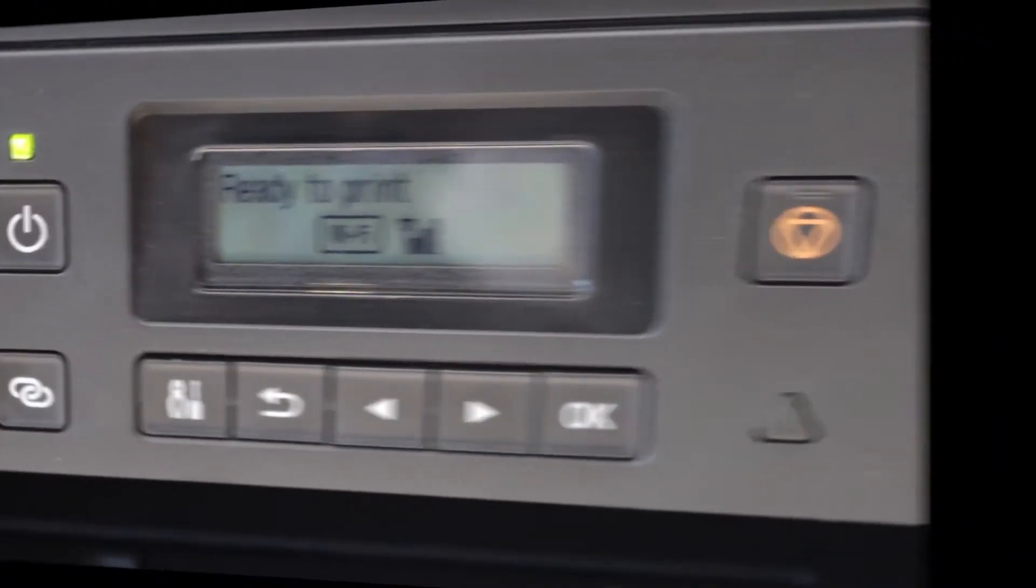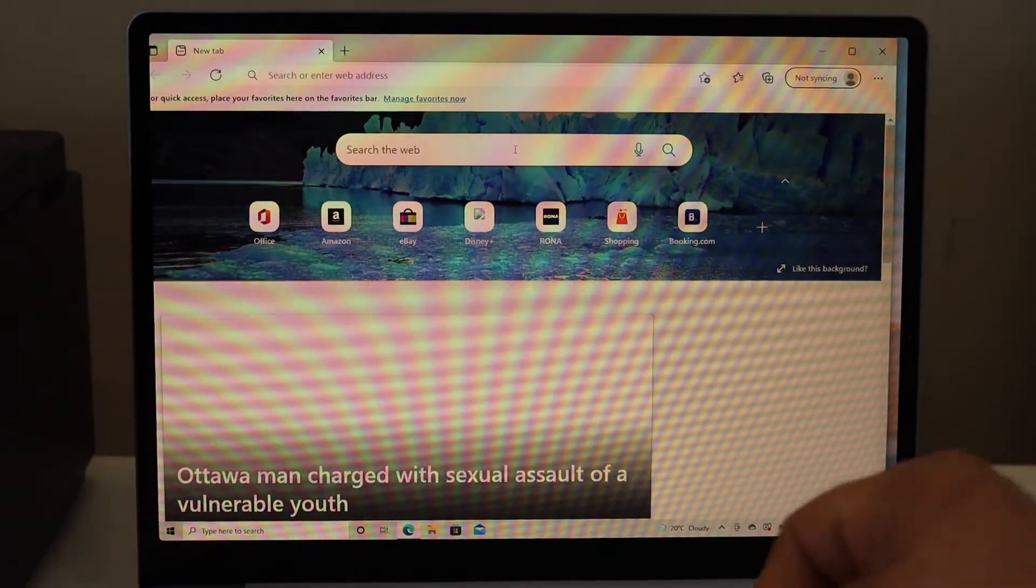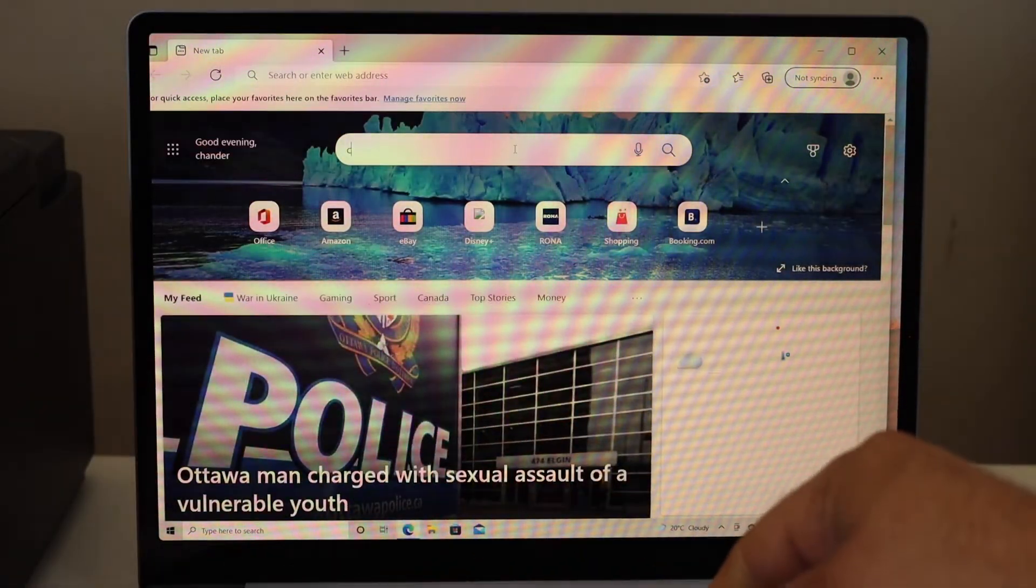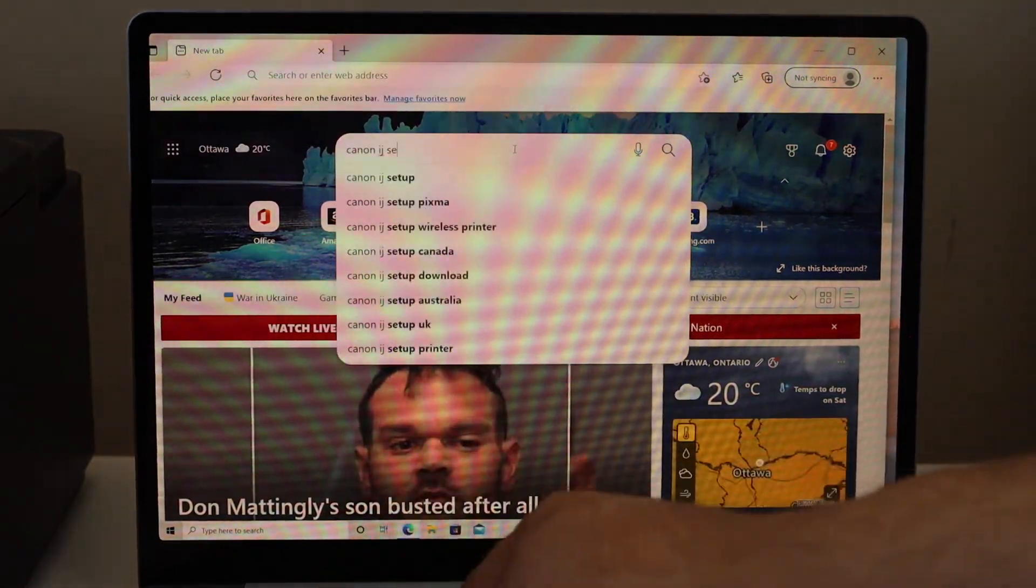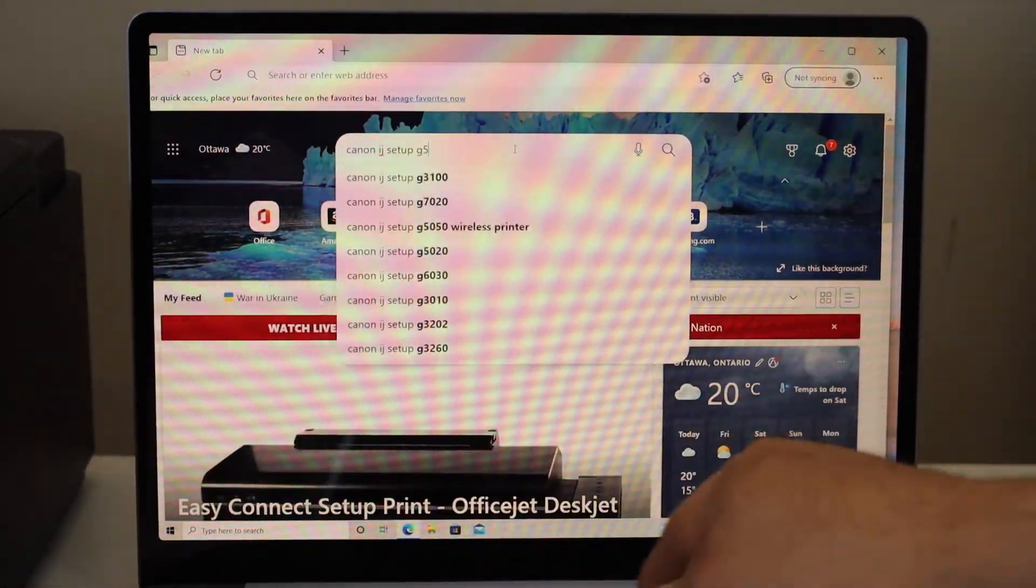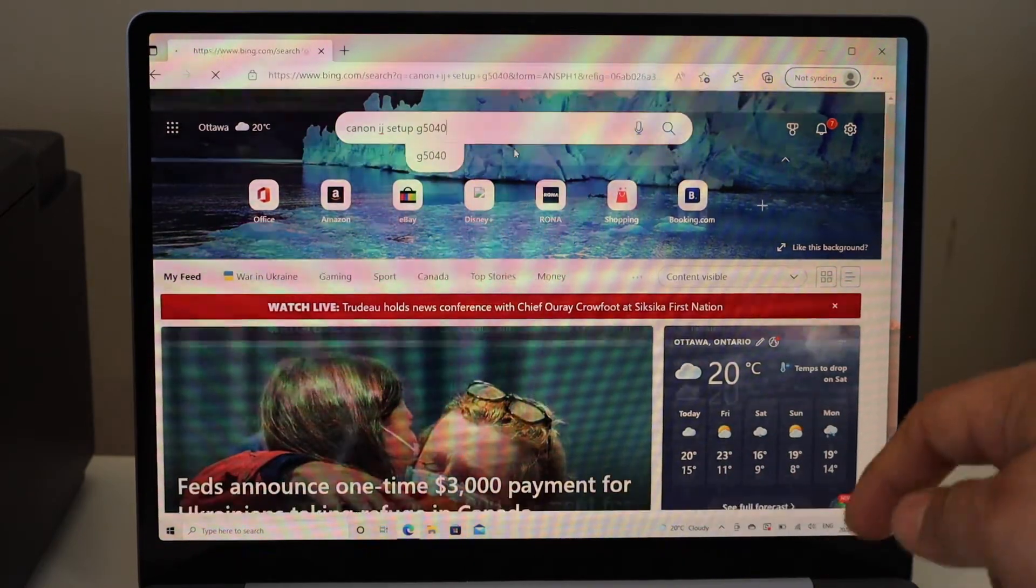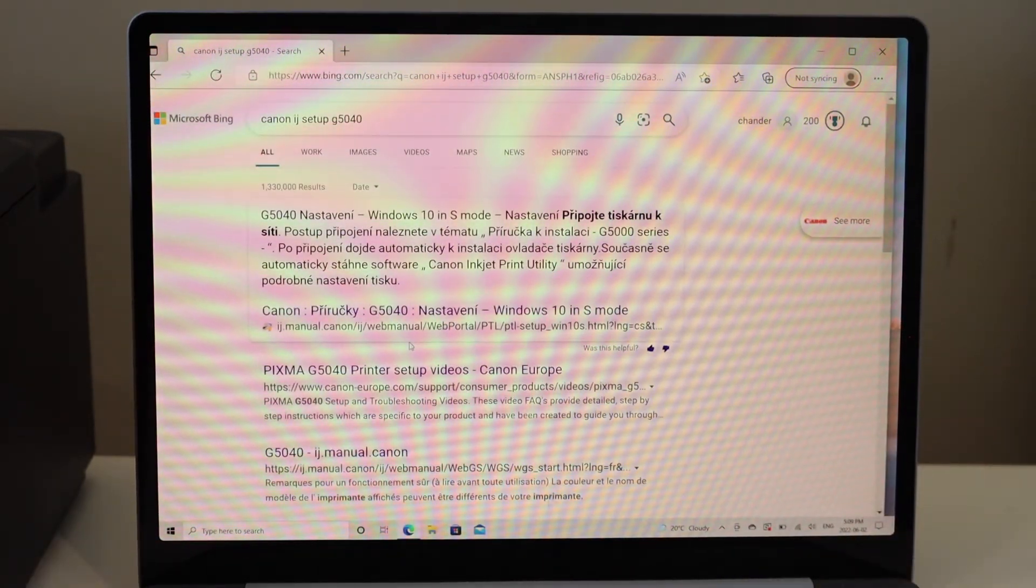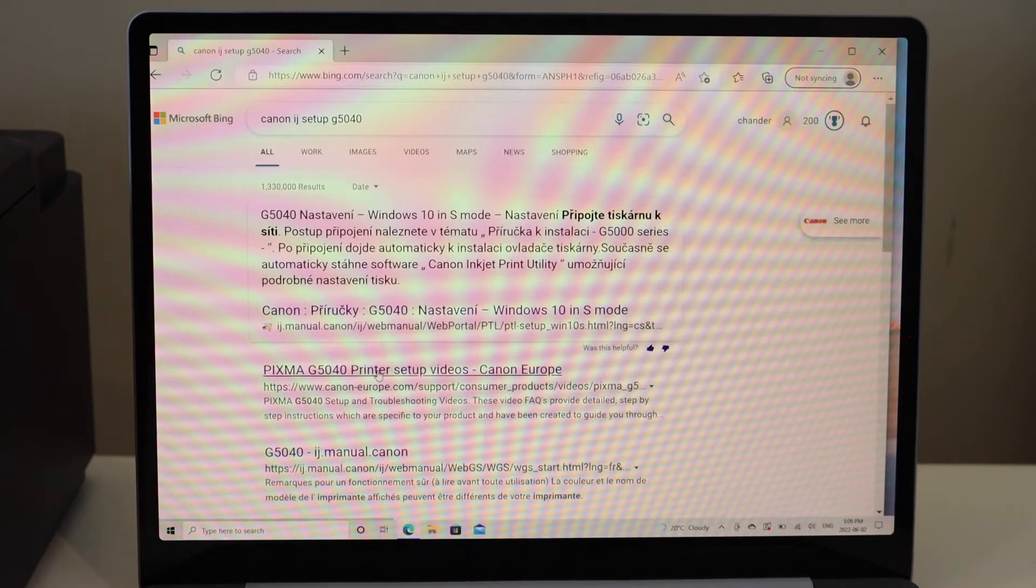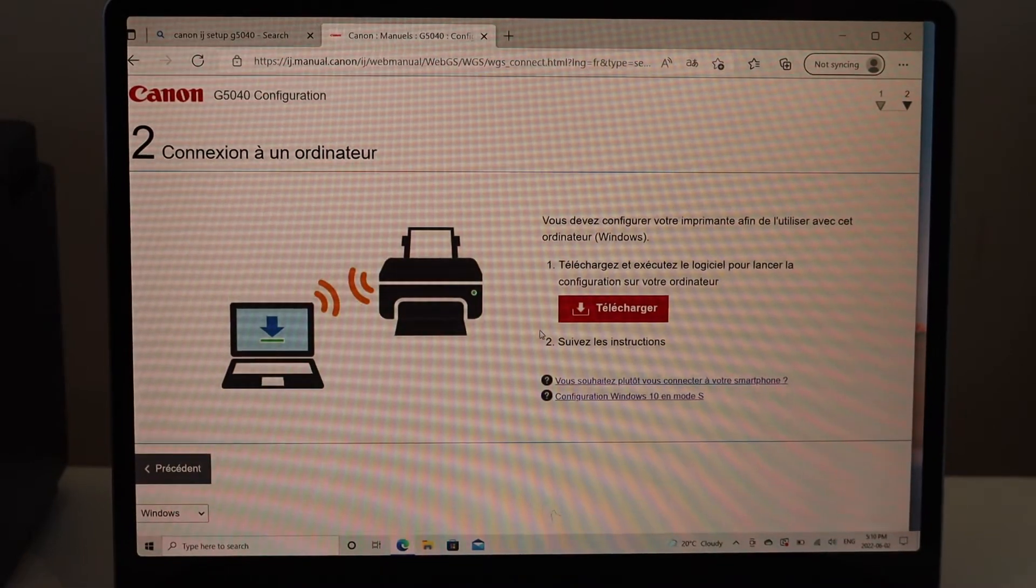Go to the web browser, type in Canon IJ Setup G5040, and press Enter. Now select your printer series Canon Europe. Once you download the file, do a complete setup.